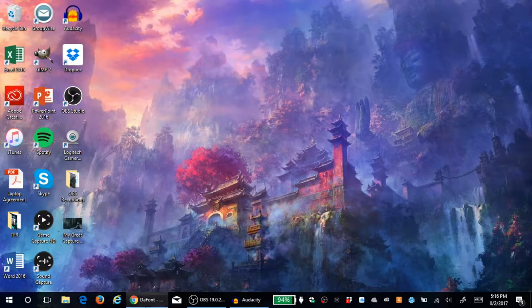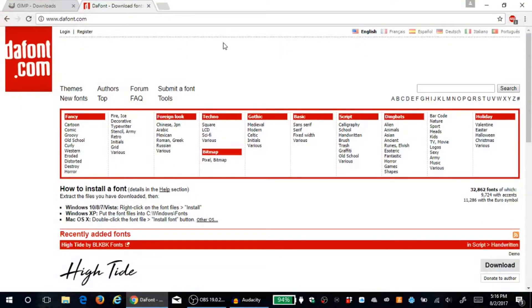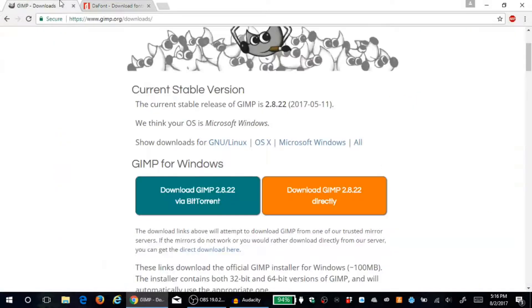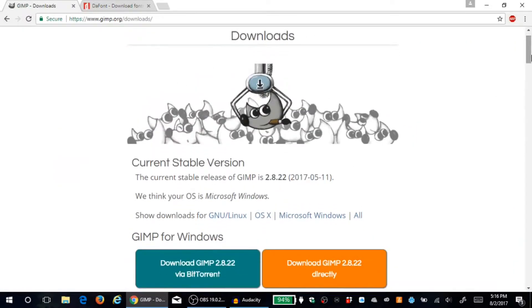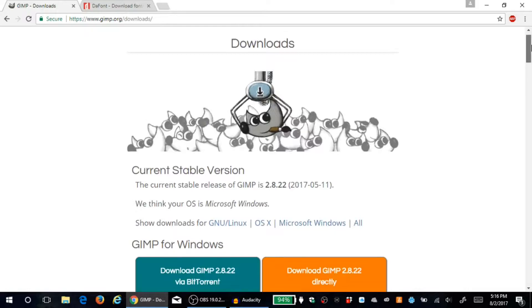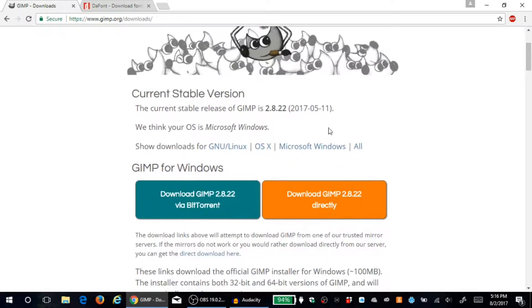Anyway guys, let's get right into it. Also if you could drop a like rating that would really help me out. So the first website we're going to go to — it's a link in the description — is called GIMP, and you're going to download that. Make sure you click on the proper version for your computer, whether that be Linux, OS X, or Windows.